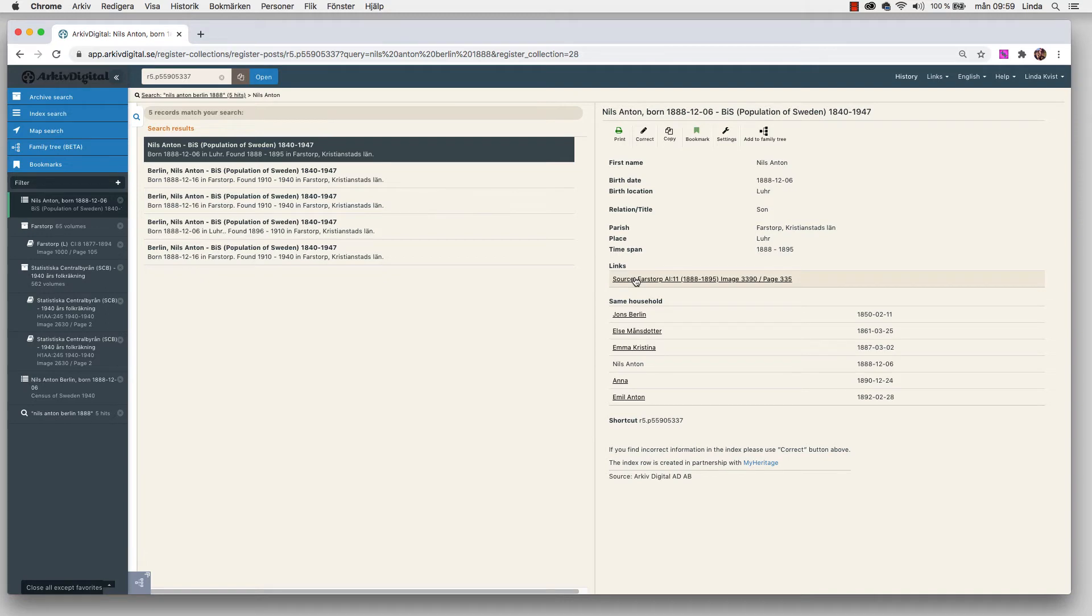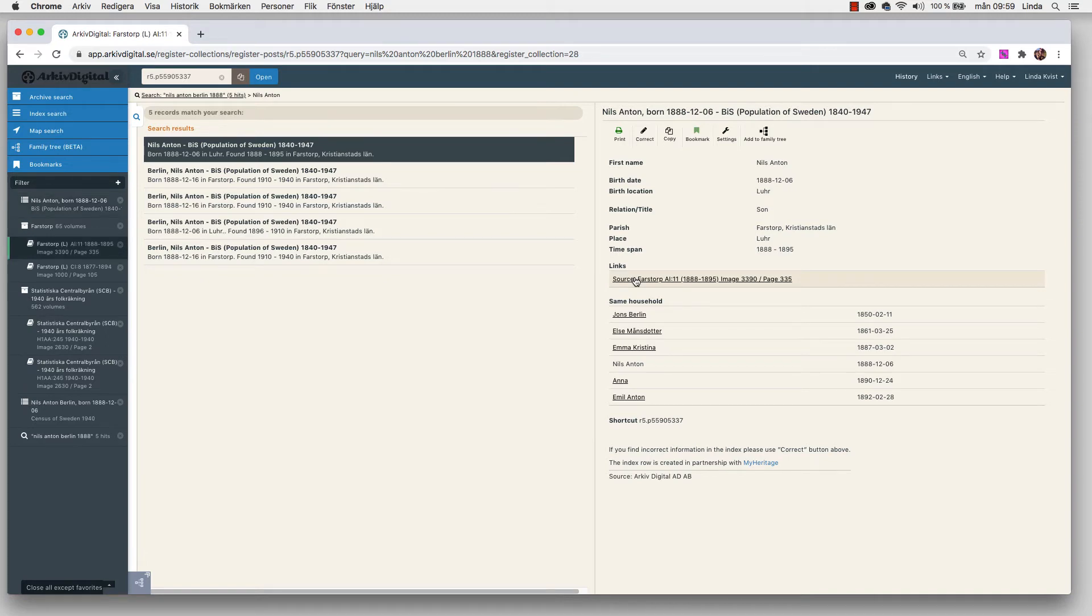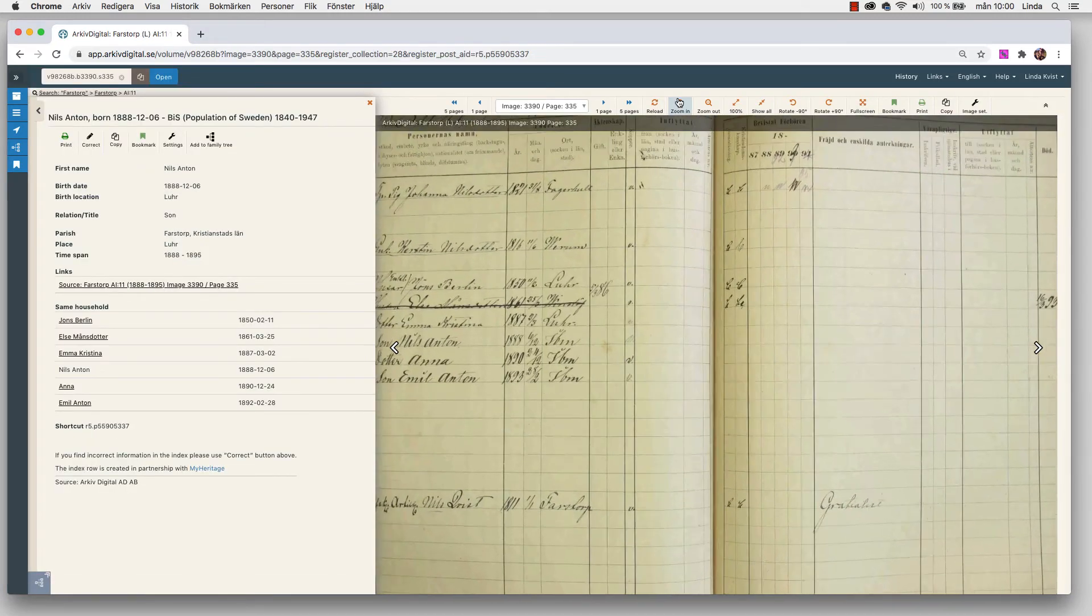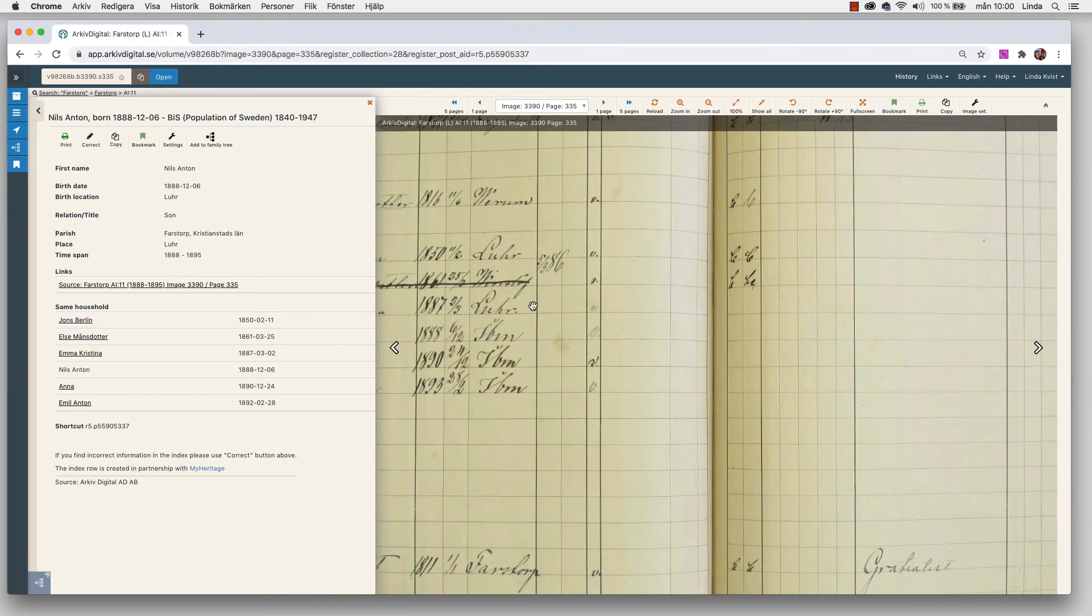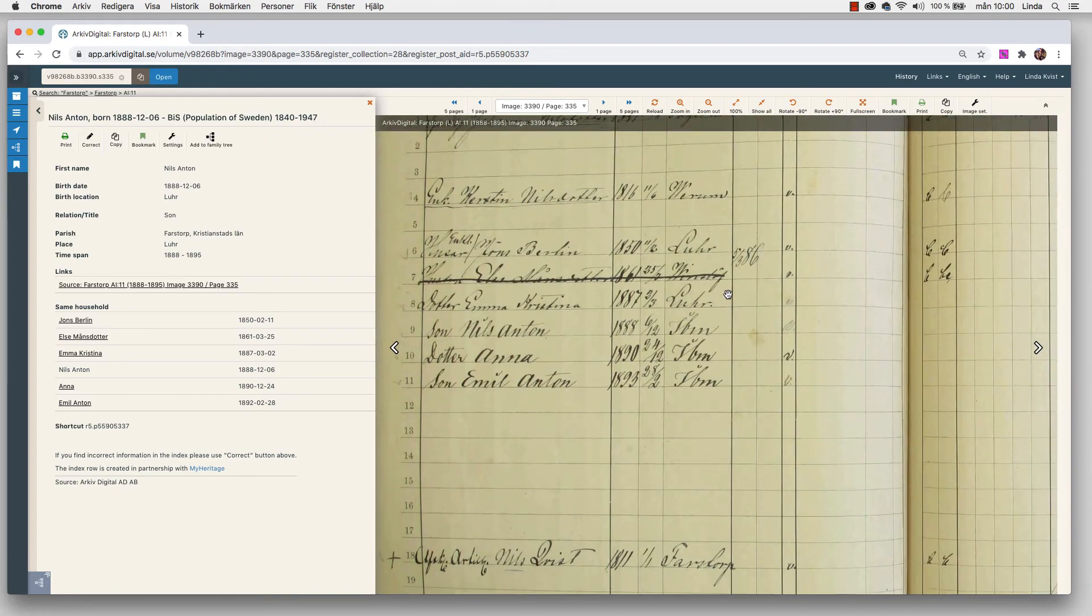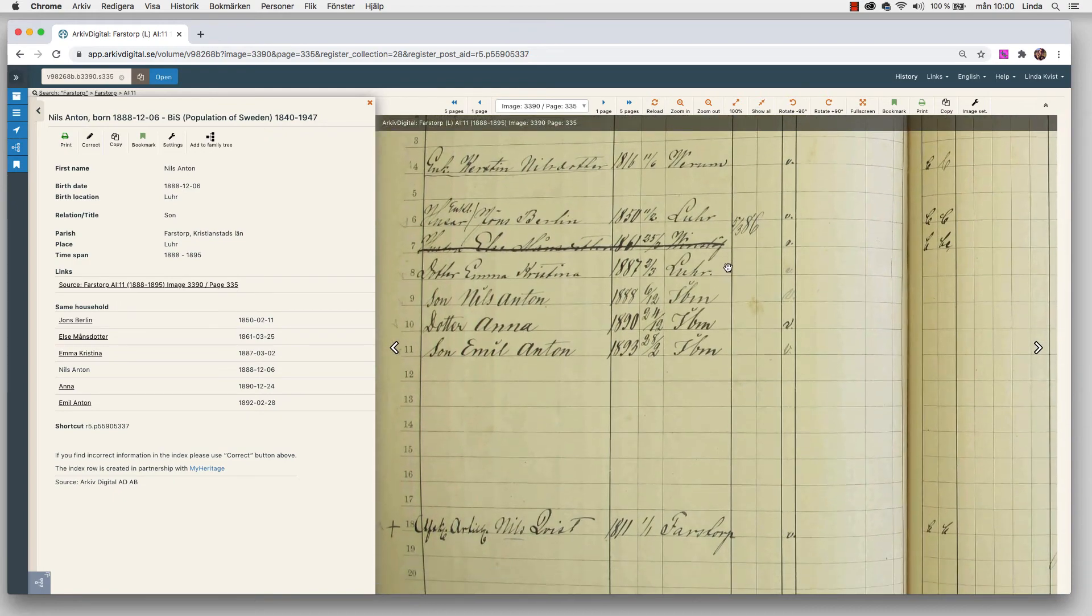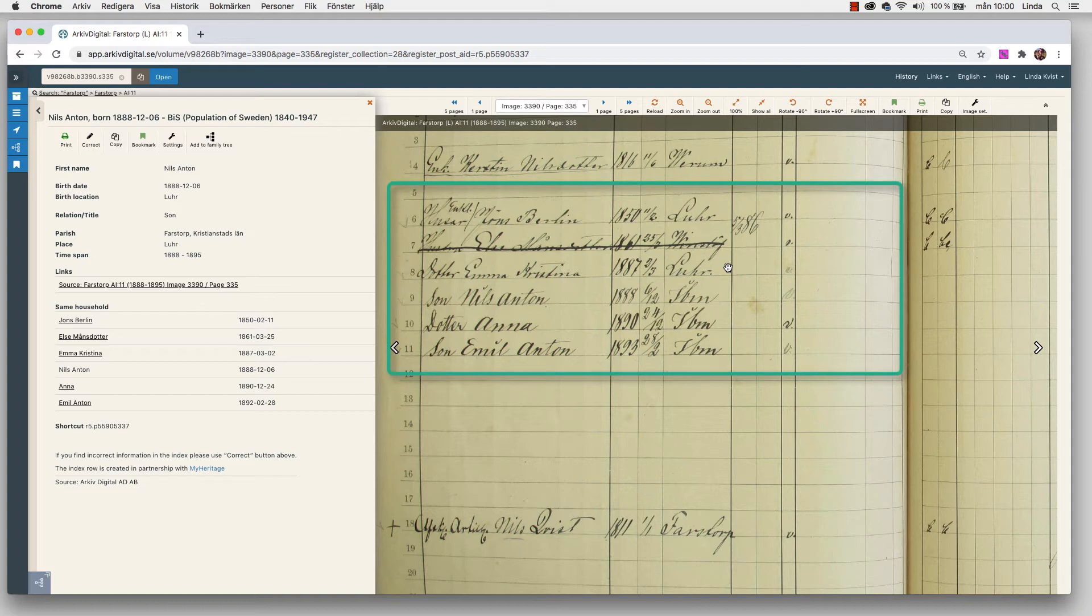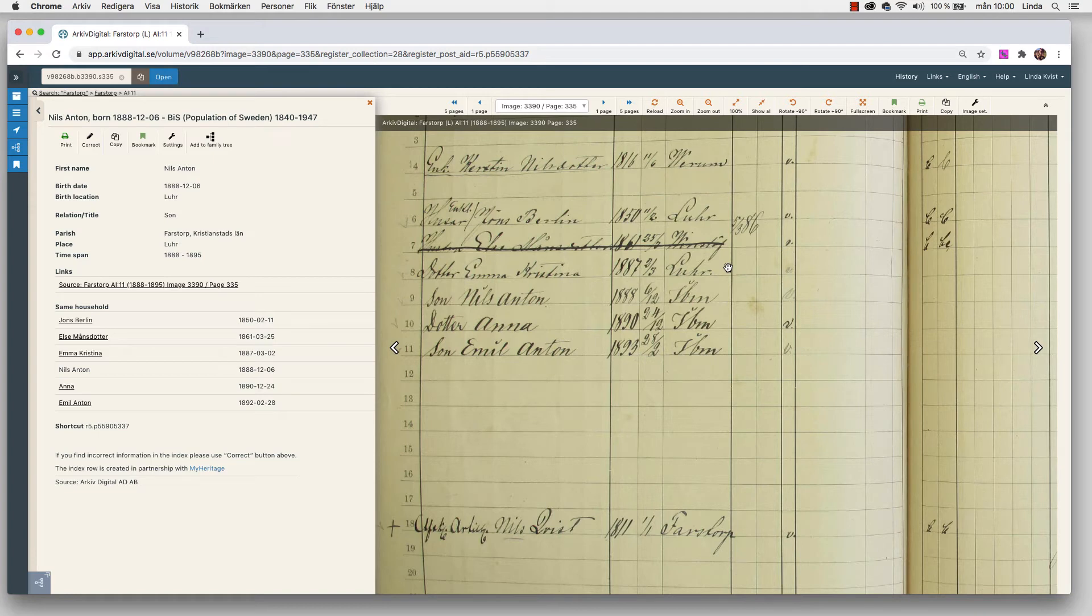I can actually see that this is page 335. And that was the page it was referring to from the birth record. So this must be where he was living at his birth. I can see the people that are living at the same household. Of course, if I click the source, I will come directly to the record. If I zoom in a little bit, I will find the family at line number 6. There we have Jöns Berlin. We got the wife, but she's crossed out. Then we got a daughter, a son, a daughter and a son.